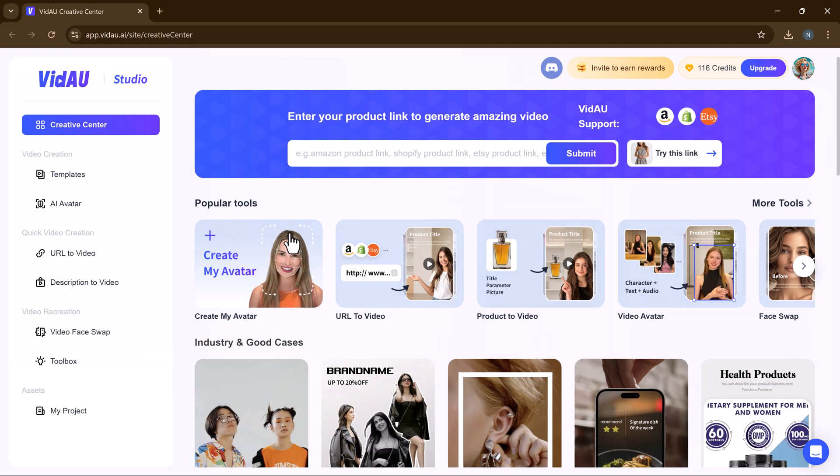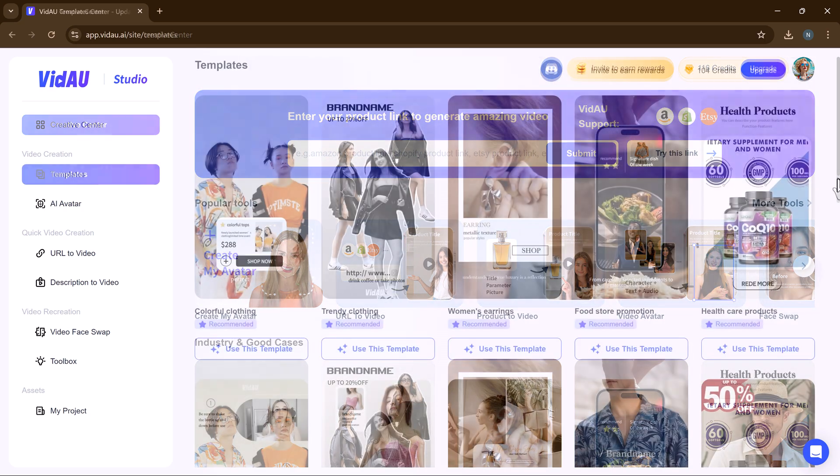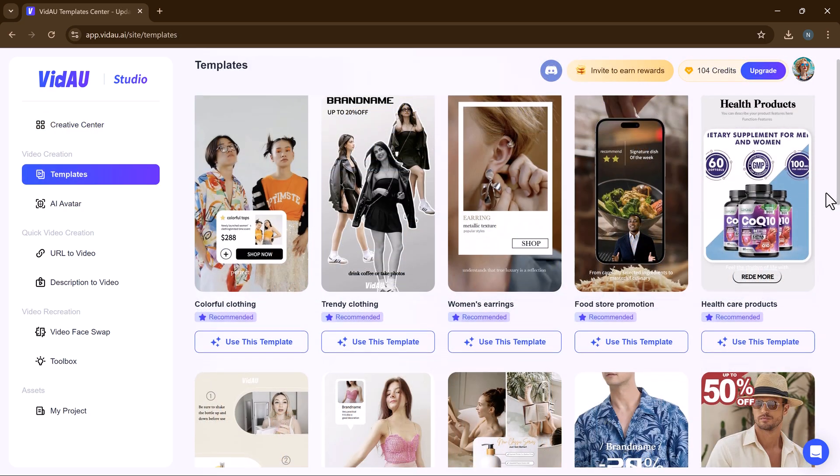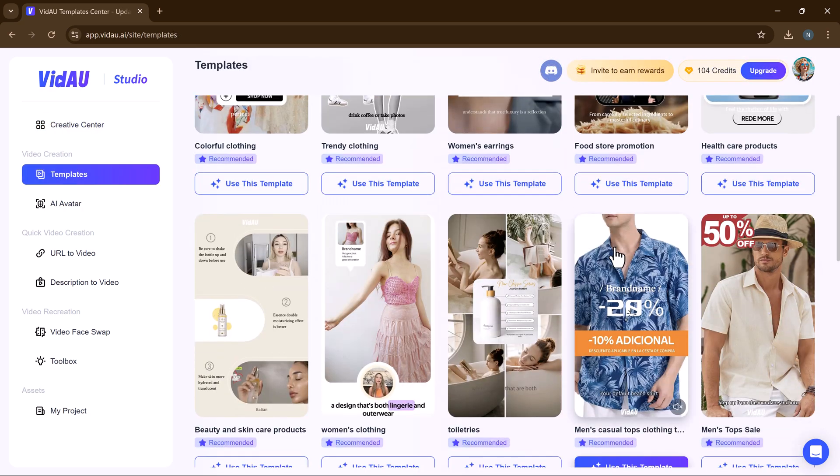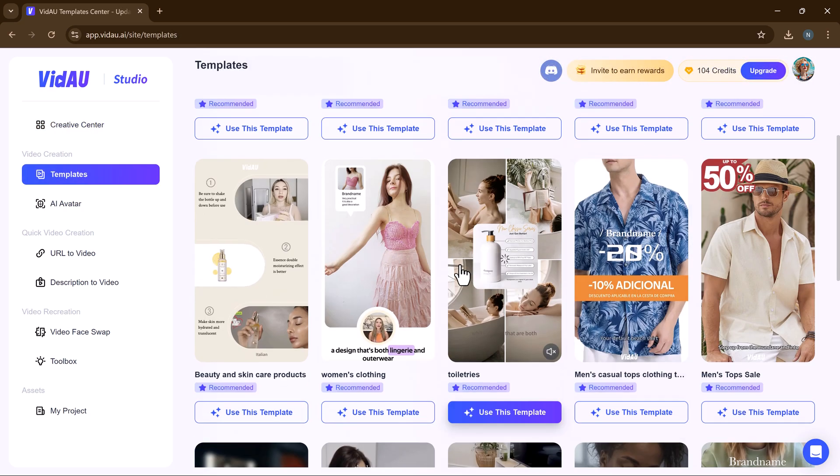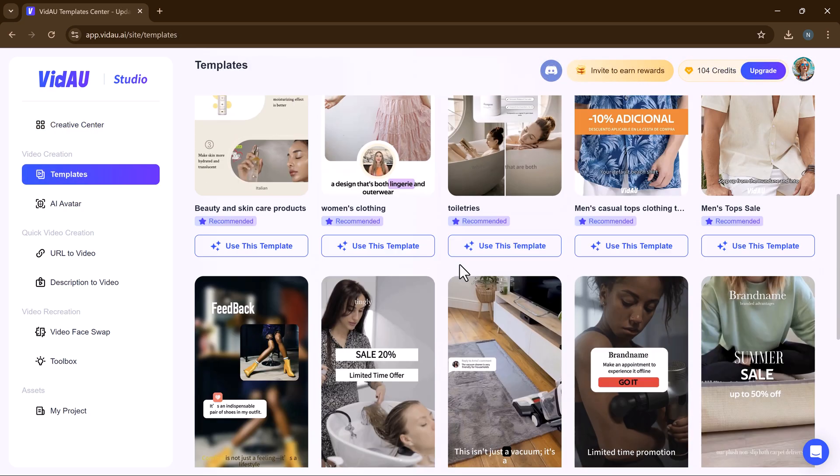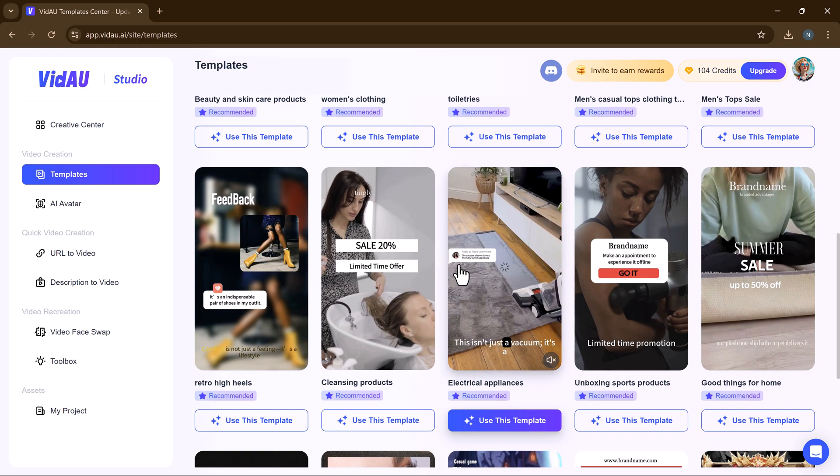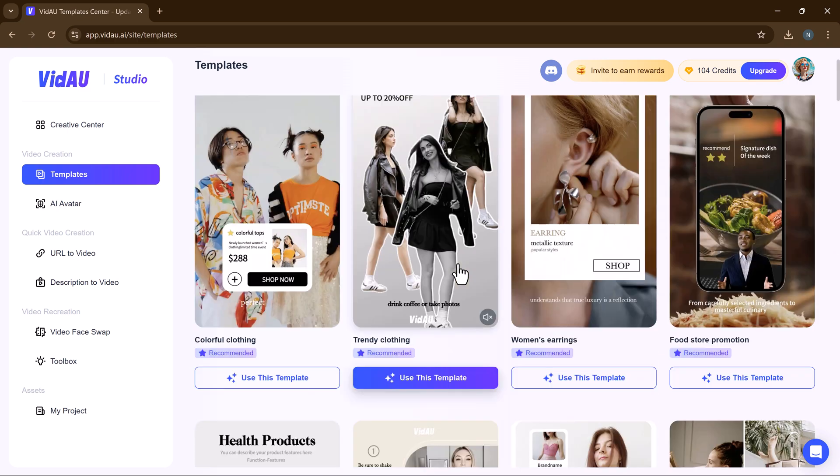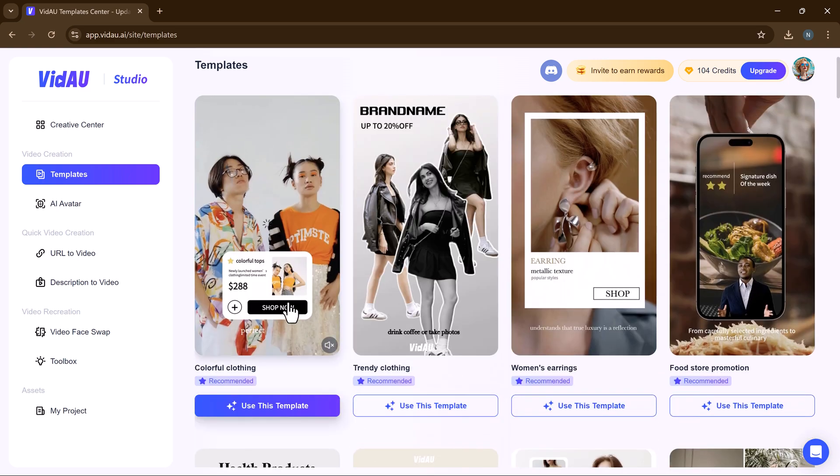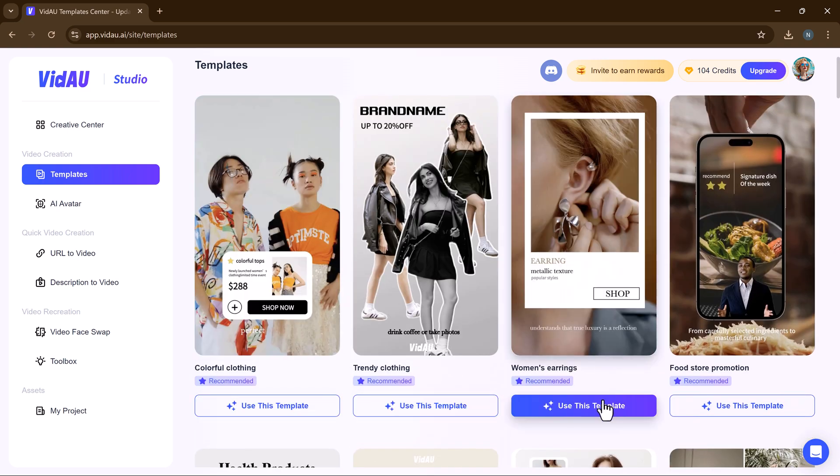It also offers a vast collection of templates to help you create stunning videos effortlessly. You can choose any template to kick-start your project and customize it to your liking.